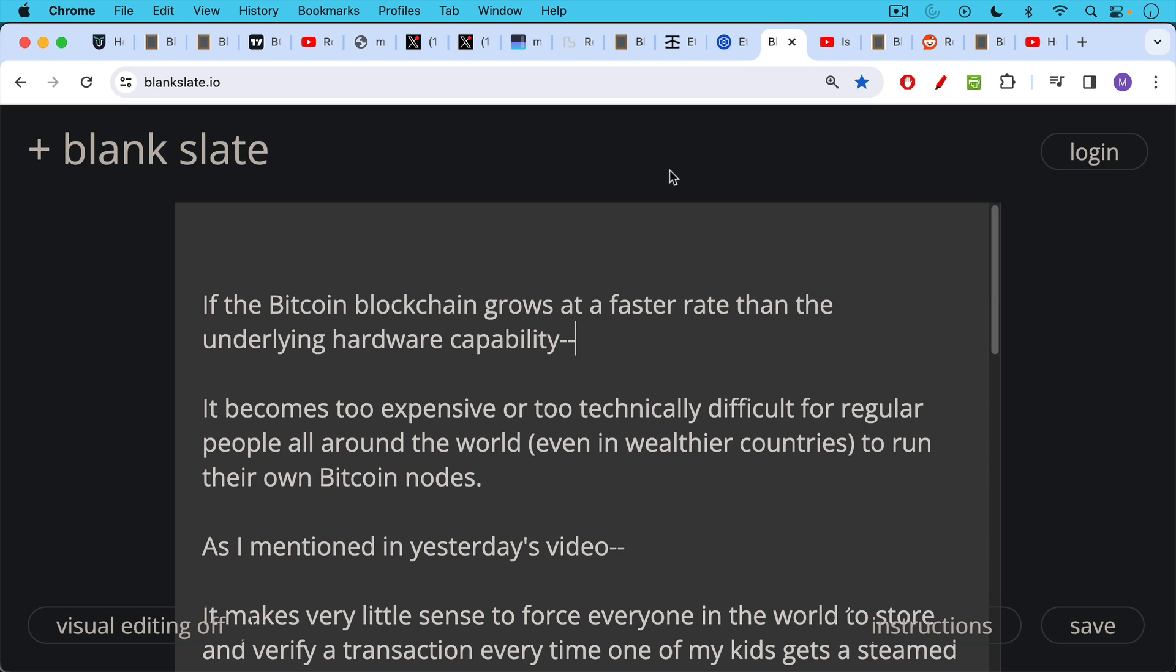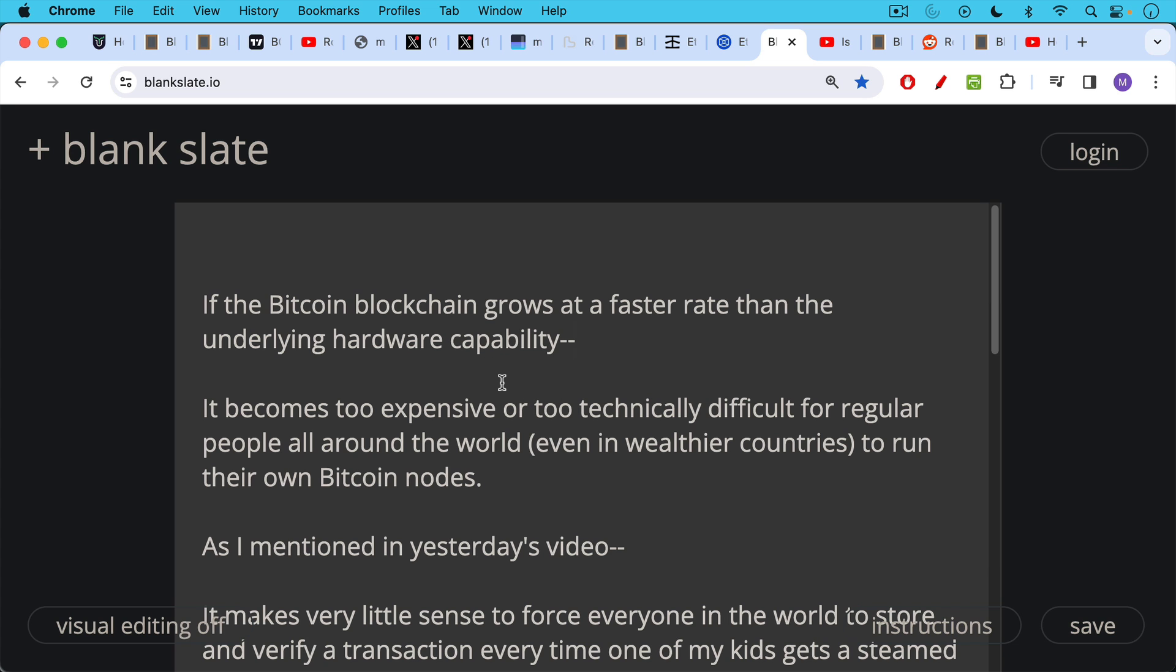If the Bitcoin blockchain grows at a faster rate than the underlying hardware capability grows, then it becomes expensive, too expensive, or too technically difficult for regular people all around the world, even in wealthier countries, to run their own Bitcoin nodes. So no one in Ethereum, for example, runs their own nodes simply because it's so complex. Only the most technically savvy can do this.